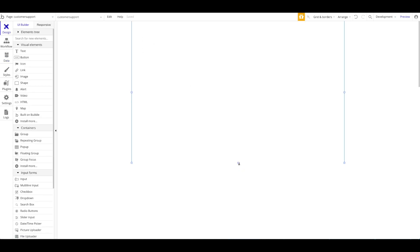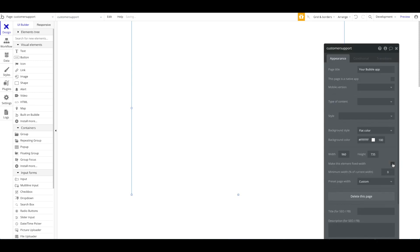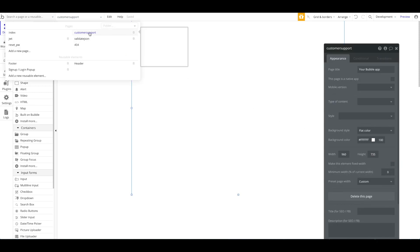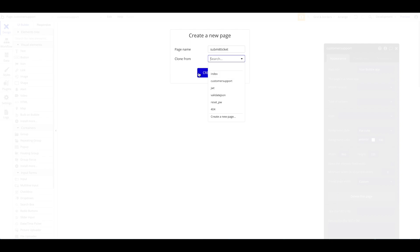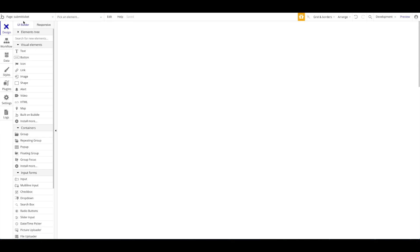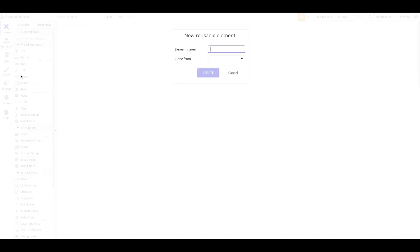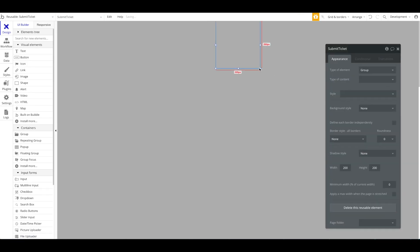Back in the Bubble editor on the design page, let's have two pages. One page called Customer Support where agents will be able to answer queries, and a new page called Submit Ticket. What's also quite nice is you could create a reusable element — let's add a reusable element and call it Submit Ticket. This will be a reusable element we can add everywhere in our app.